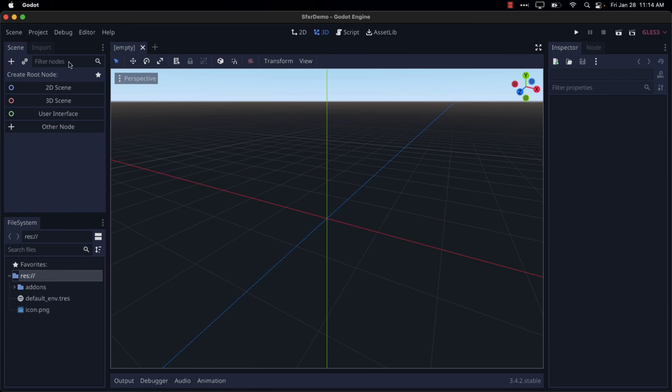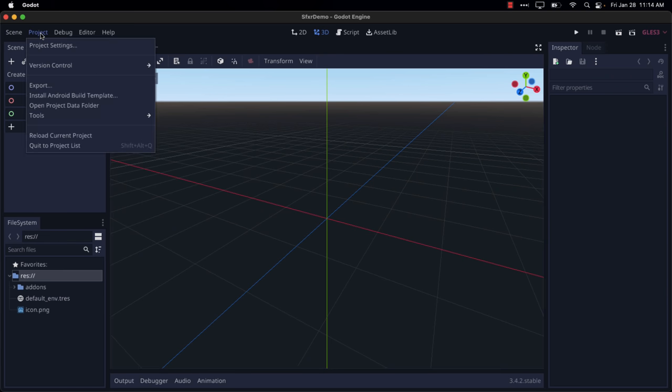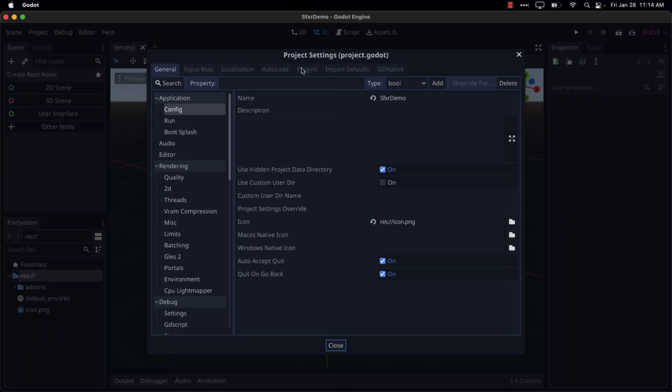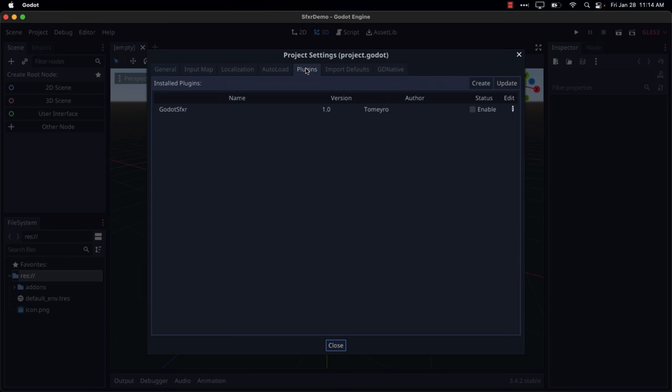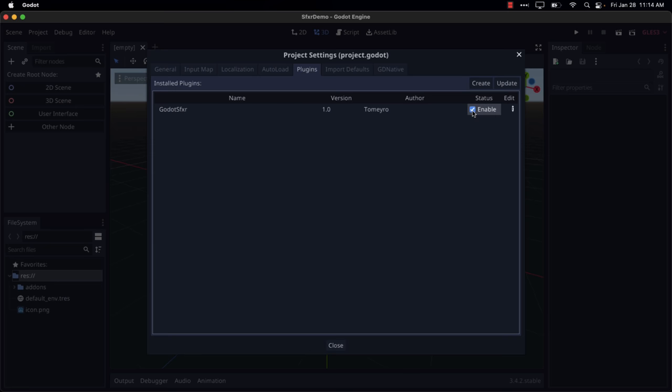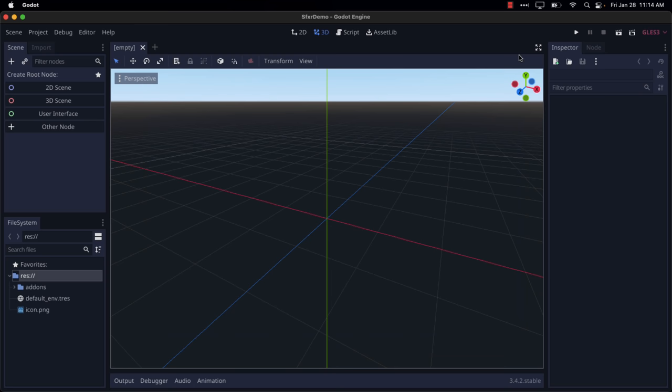With that enabled, we just come up to Project, Project Settings, Plugins. I don't know why they use add-ons as the terminology and then plugins here in the user interface. That's always struck me as weird. And if you're from the Godot team, there's a lack of consistency in that logic. But anyways, go ahead and enable that one, like so. So Godot's SFXR is now enabled. And yeah, let's go ahead and show you how this works.